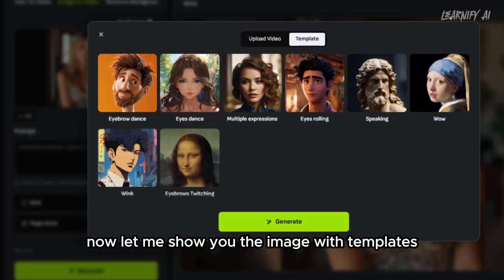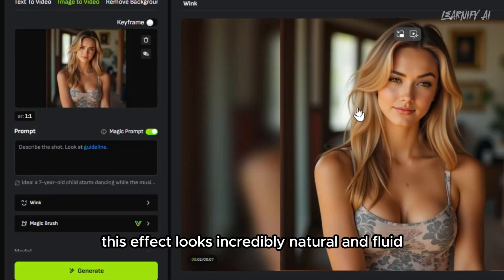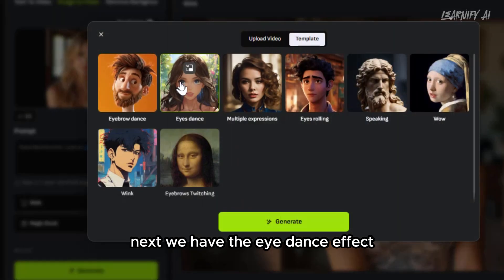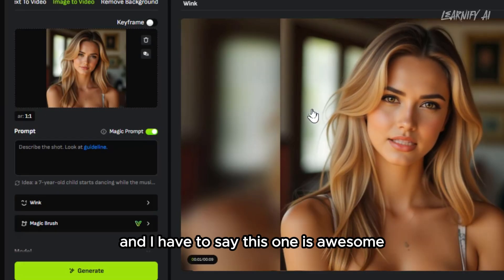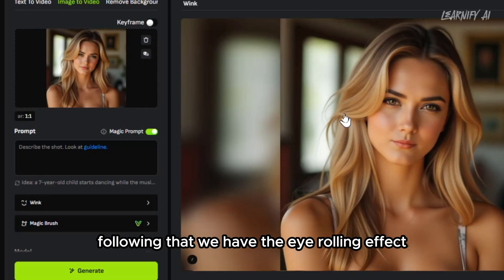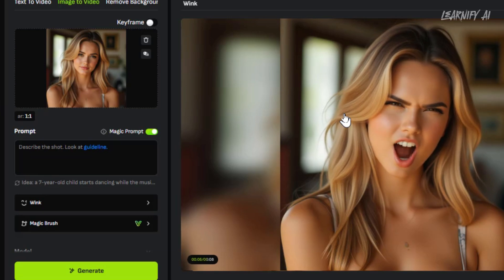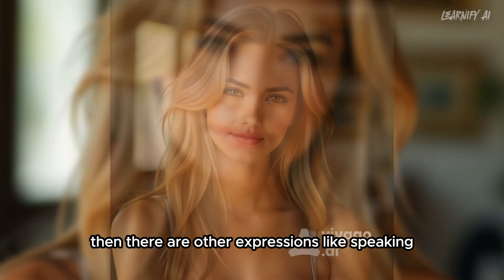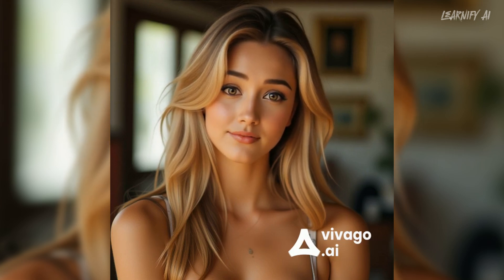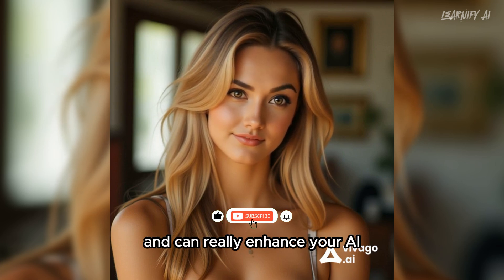Now, let me show you the image with templates. First, we have the eyebrow dance movement — this effect looks incredibly natural and fluid, adding dynamic life to the image. Next, we have the eye dance effect, and I have to say, this one is awesome; the eyes really come to life, making the character feel more expressive. Following that, we have the eye rolling effect — another great feature making the character look even more life-like. Then there are other expressions like speaking, winking, and the last one is eyebrow twitching. These effects are so cool and can really enhance your AI-generated animations.